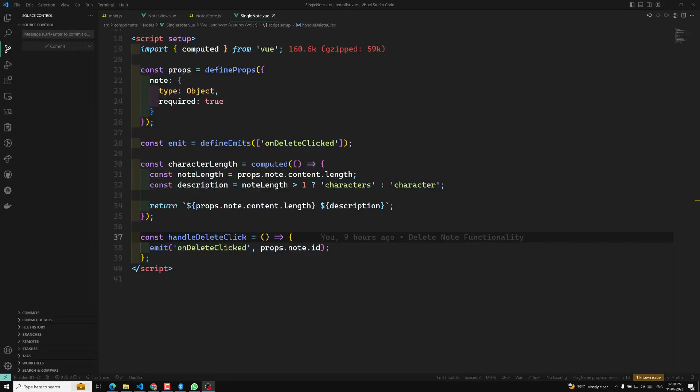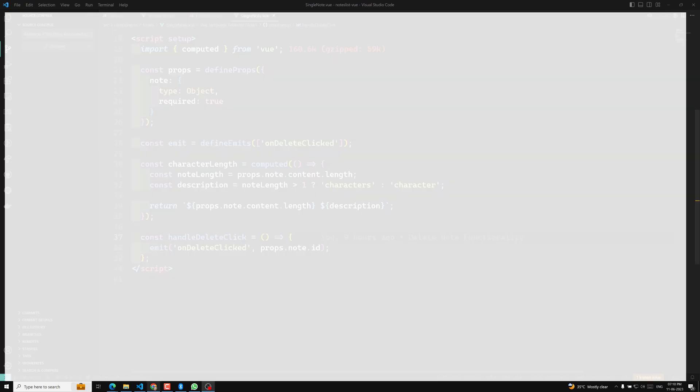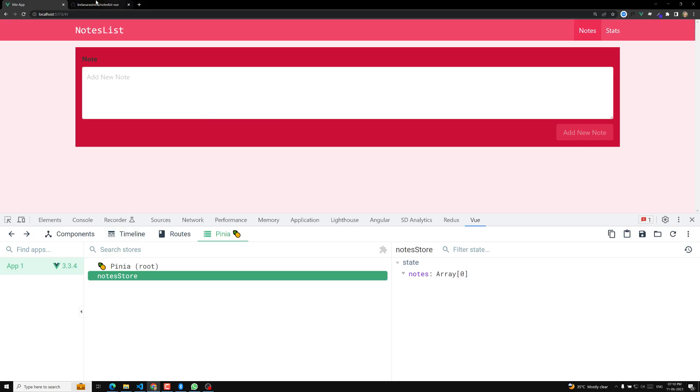Hi guys, this is Leila. Welcome to my channel Leila WebDev. In this video we will cover deleting from the nodes list.